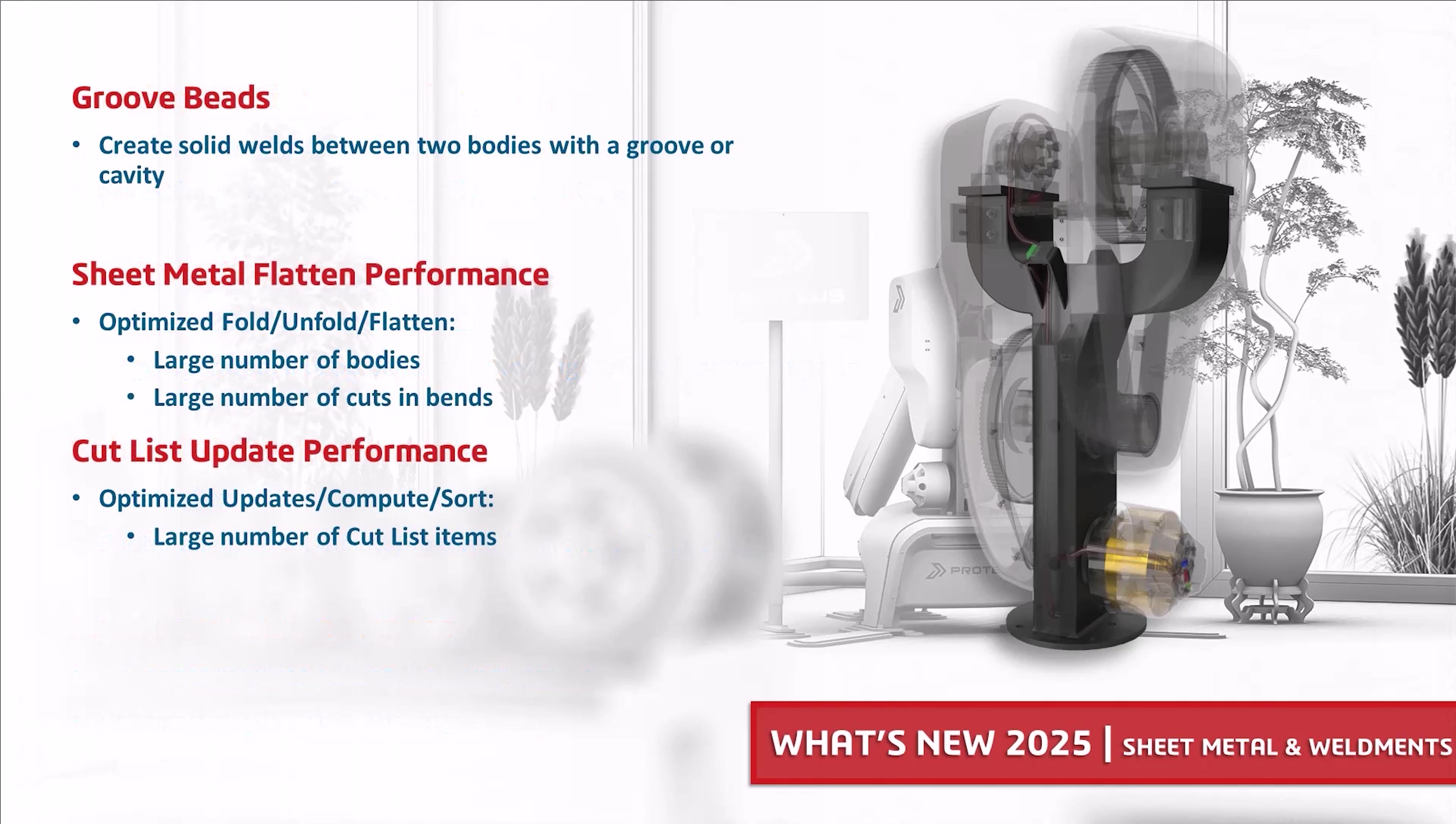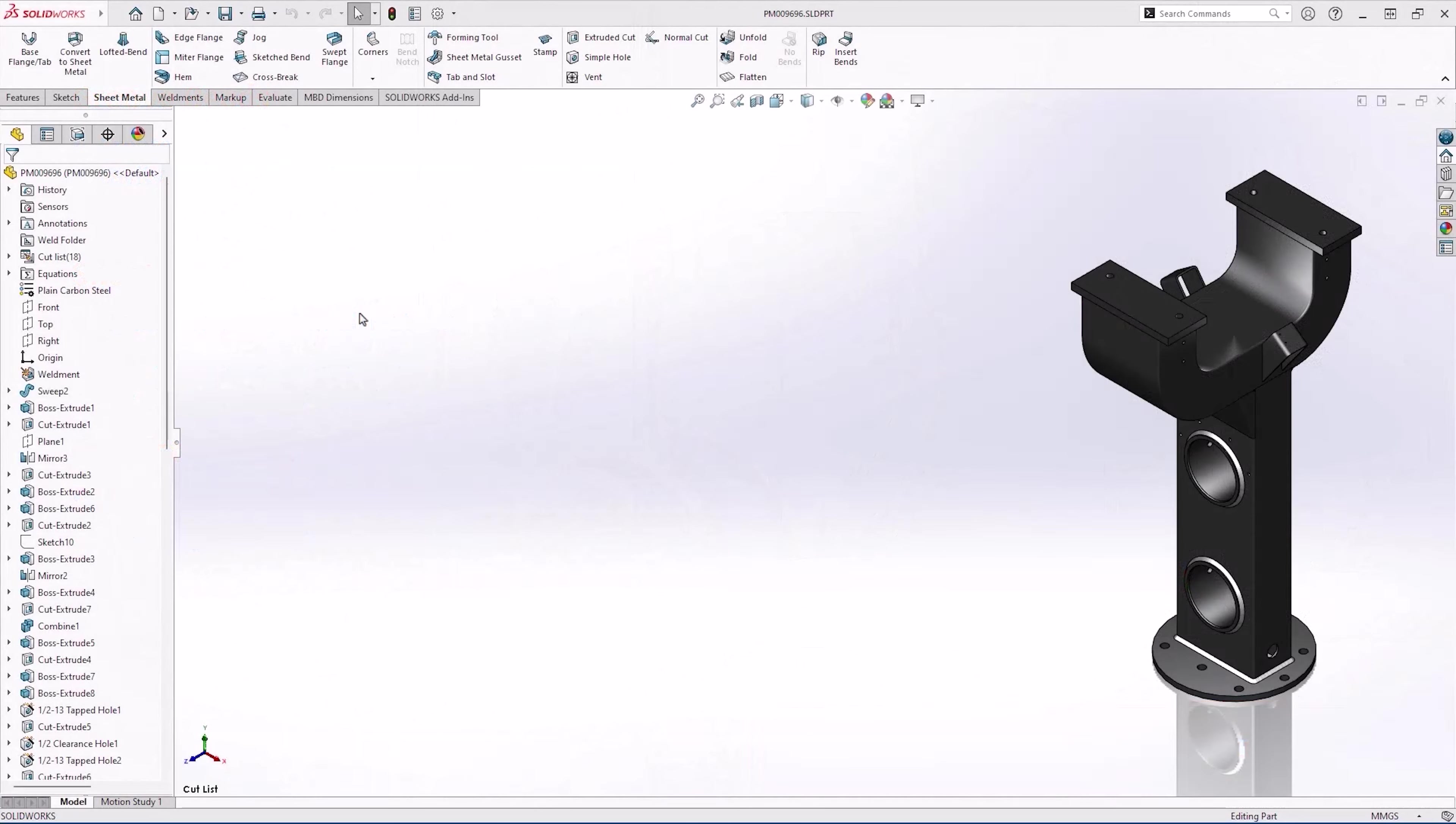You can now create a new type of weld bead in SOLIDWORKS 2025 called a groove bead between two solid bodies. Sheet metal performance has dramatically improved for parts with large amounts of items, and so have cut list updates. So let's take a look.